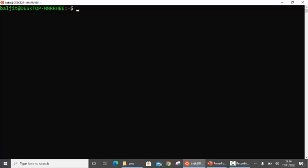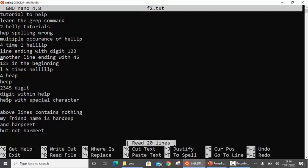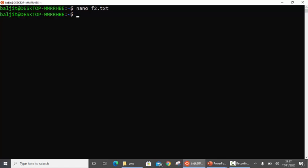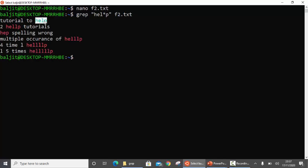Now let me give you an example. I have already created a file with some content. I have also copy-pasted this exact content within the description of this video, so you can copy-paste it from there. If I use grep hel*p within the file f2.txt, it is going to look for all those lines which contain hep, help, hellp, and so on — any number of occurrences of l after e and before p.